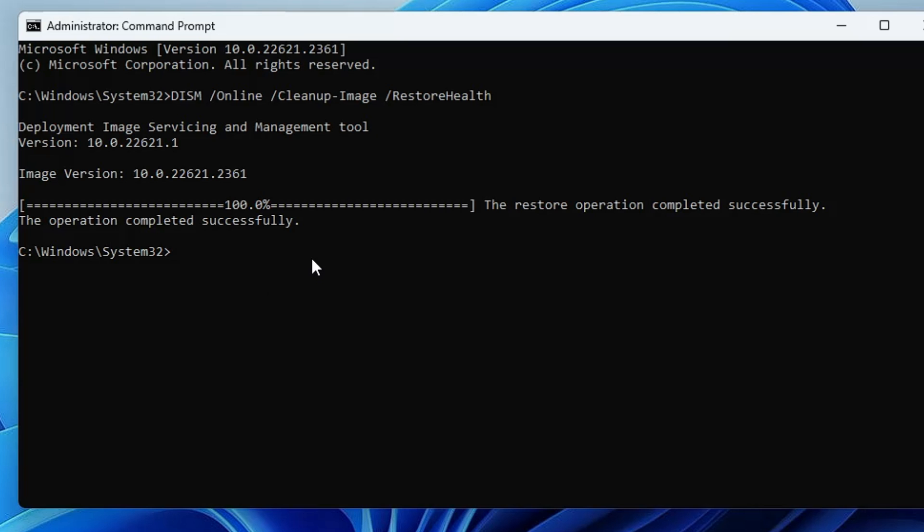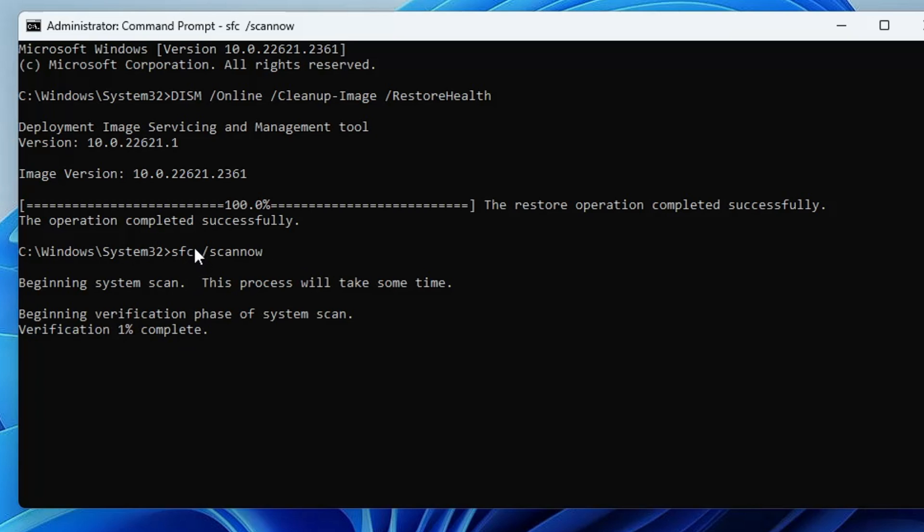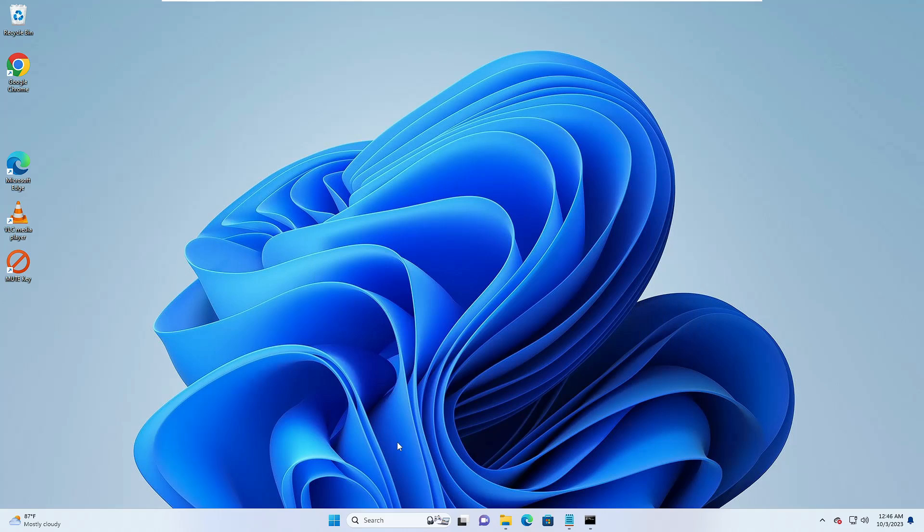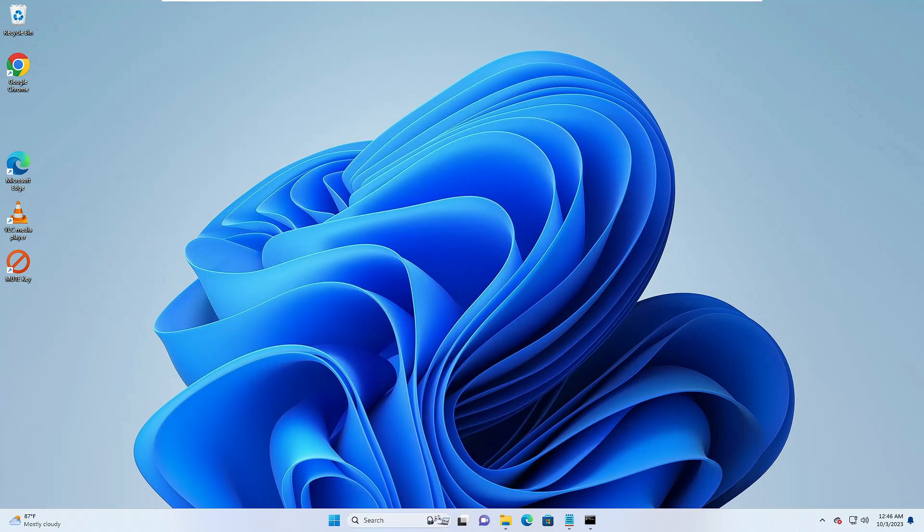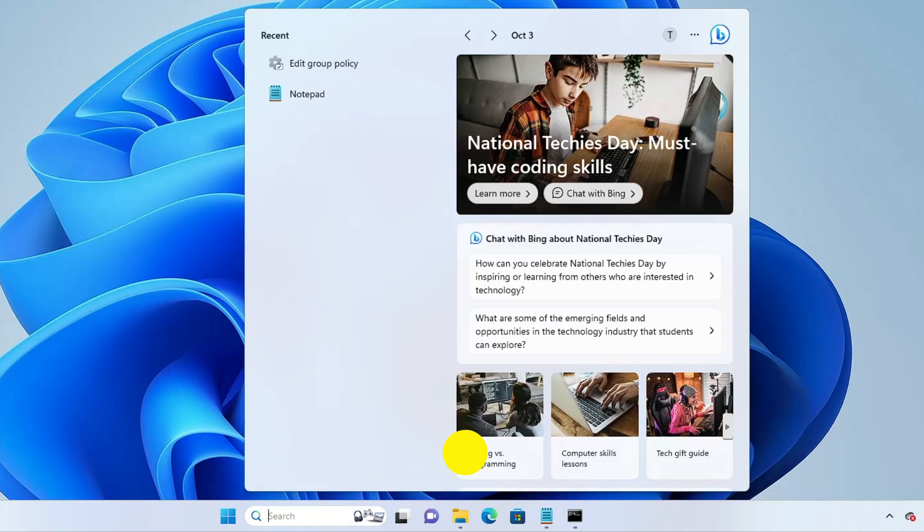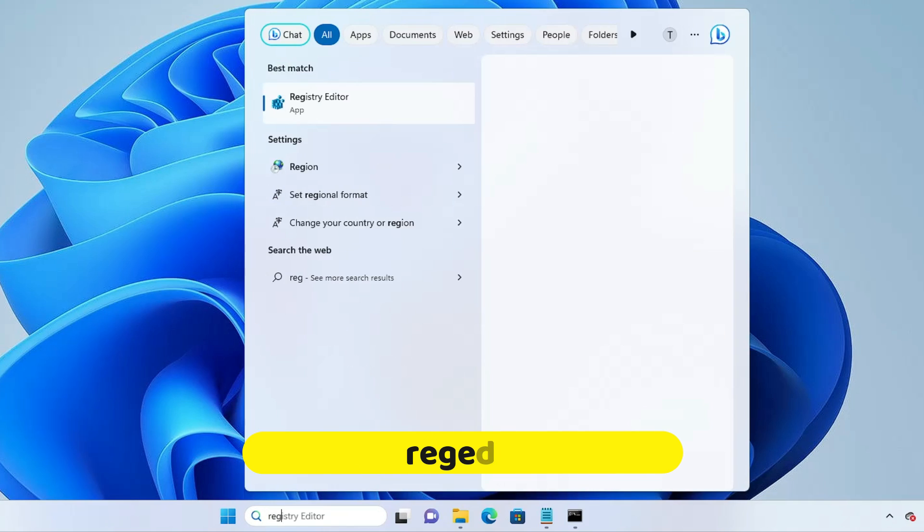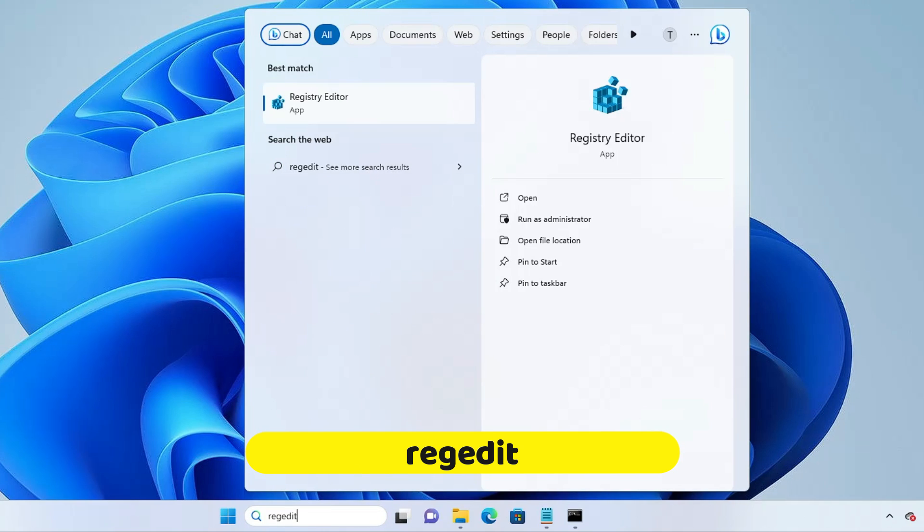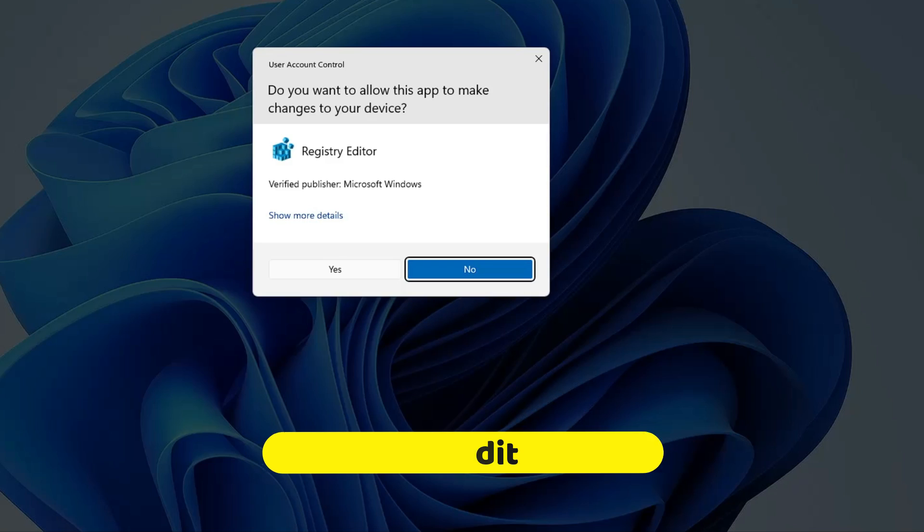Now bring up the black window and we can see the scan has been completed. The next command will be sfc space forward slash scannow. Again hit the enter key and this will be now looking for any kind of integrity violation. We can minimize it and now we are remaining with the final step. Click on your Windows search, type regedit, hit the enter key.